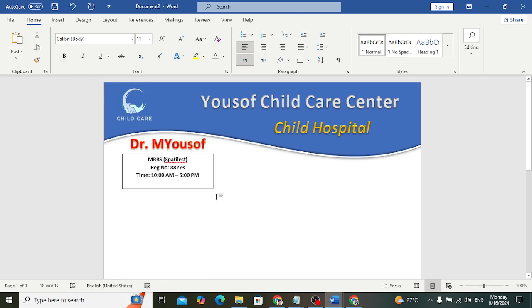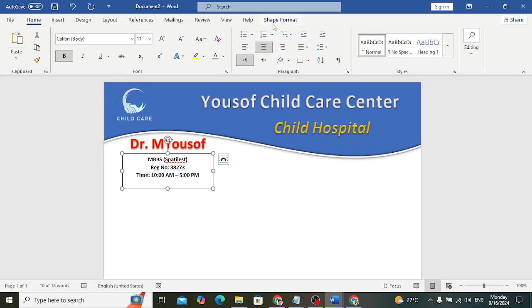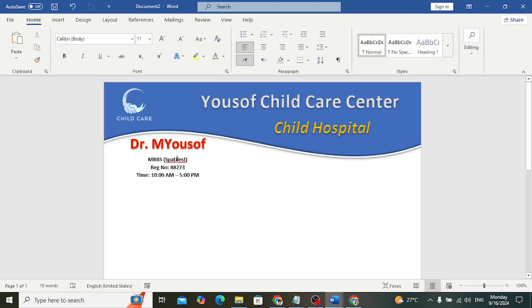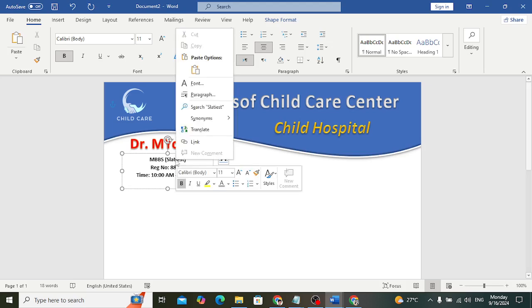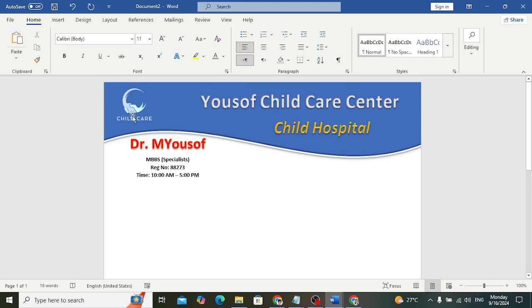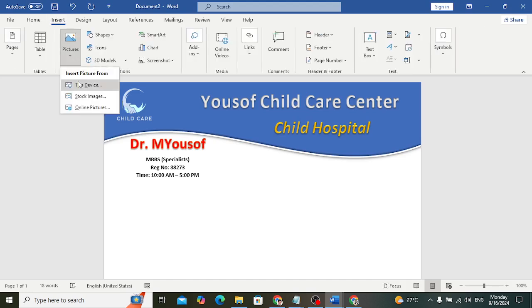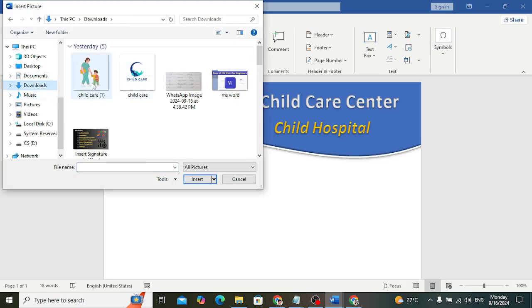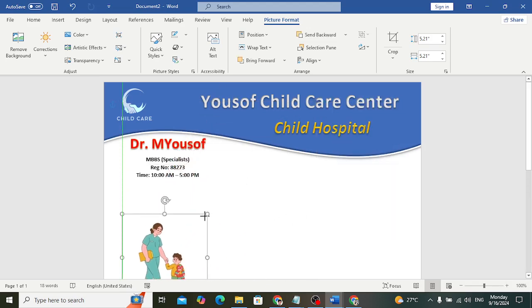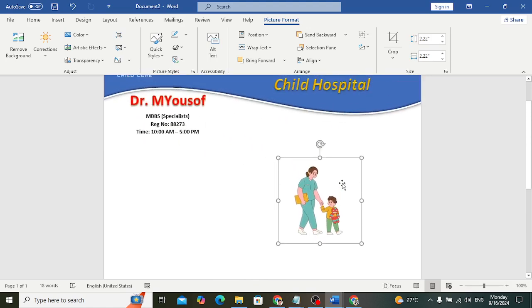Bring it to the center. This is the result. Remove the border — go to Shape Outline > No Outline. Now let's upload the second image. Go to Insert > Pictures > From This Device, go to Downloads, upload the image, set it to In Front of Text, decrease the size, and move it to the top.